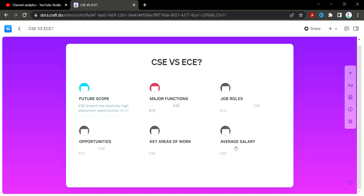Welcome back students. In this video I am going to discuss CSE versus ECE. There is a lot of confusion among students, so I will discuss the difference between CSE and ECE.